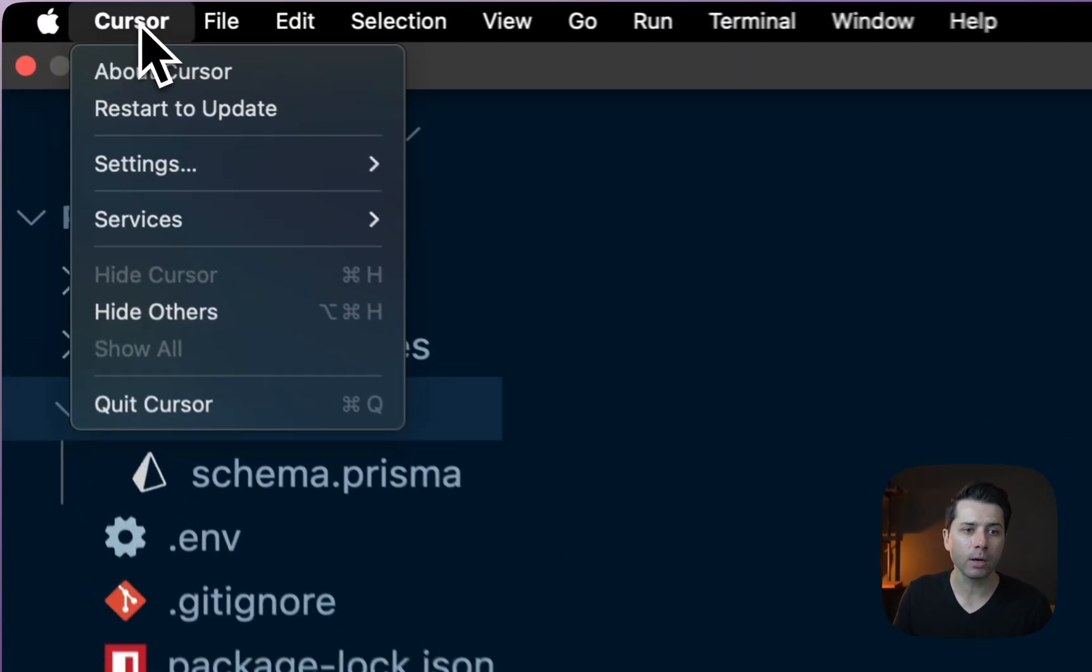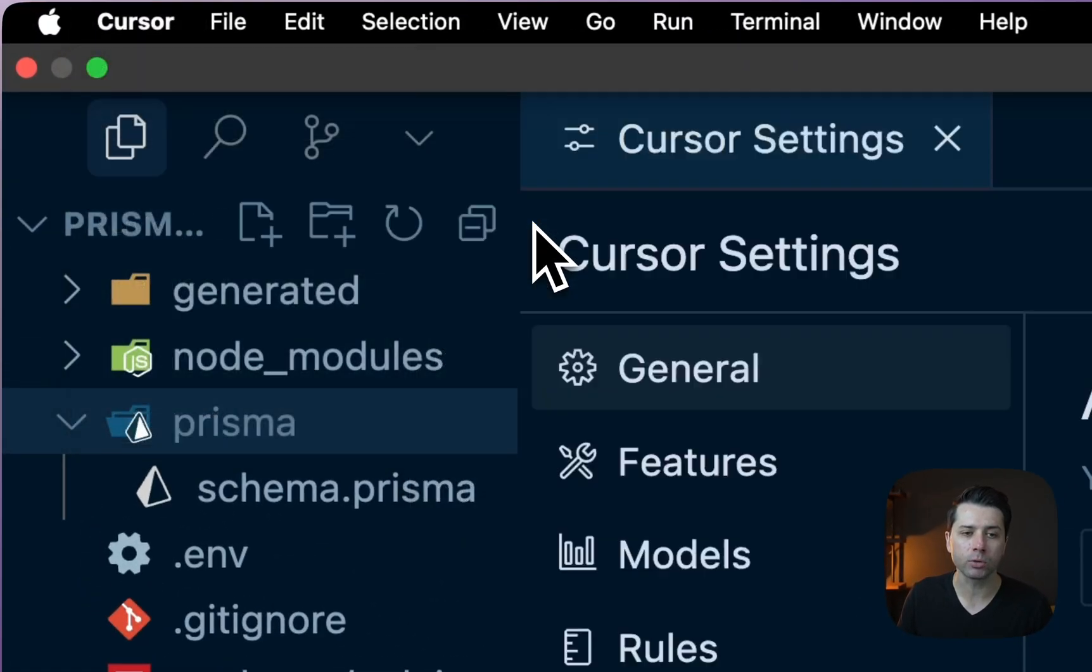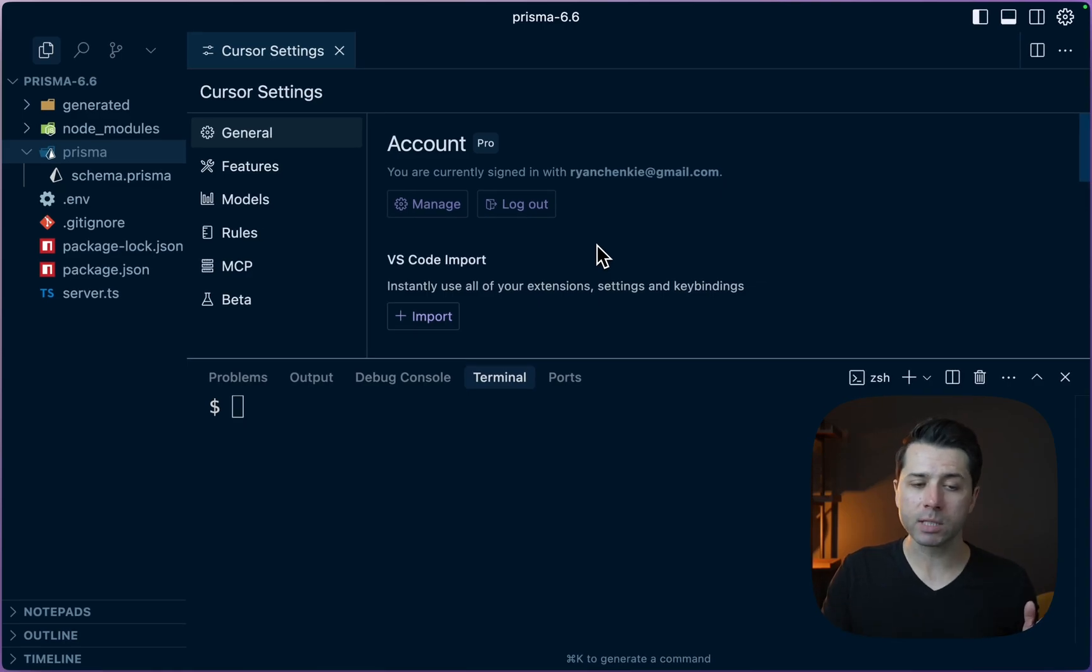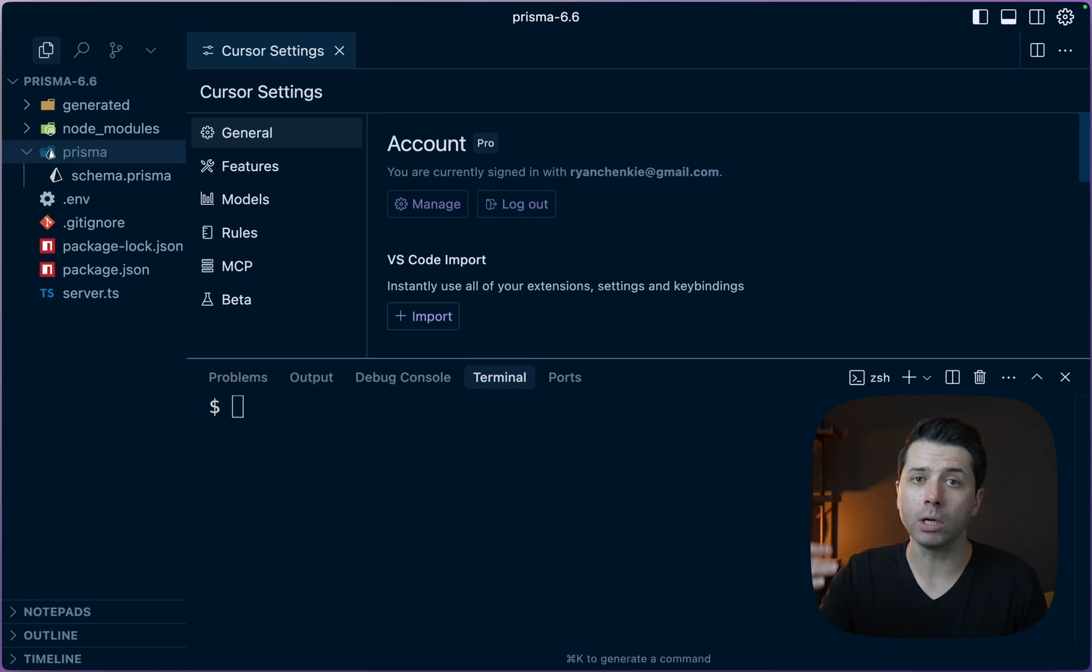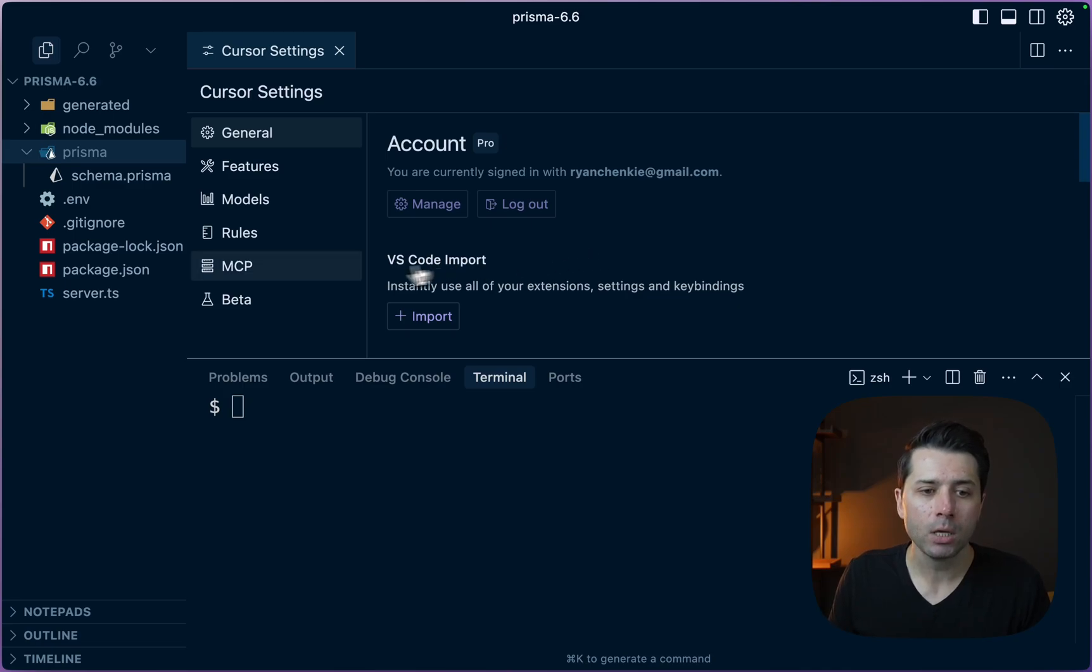We'll take a look at how to enable MCP here in Cursor. Let's go to Cursor Settings. This is one of the spots that we can enable MCP. We can do it globally at this level, but we can also do it at the project level.